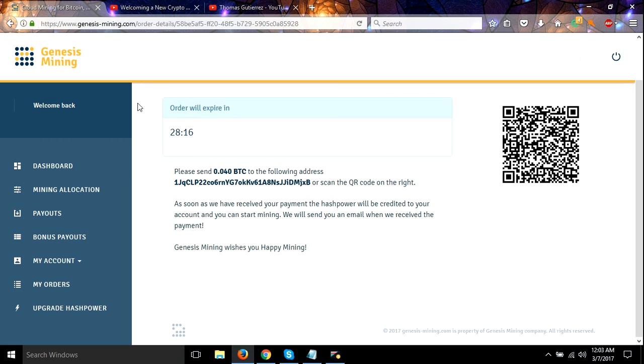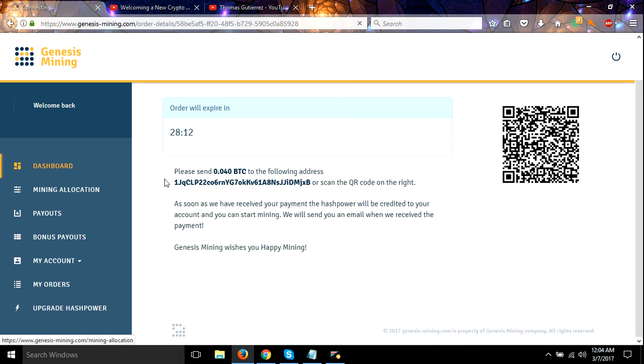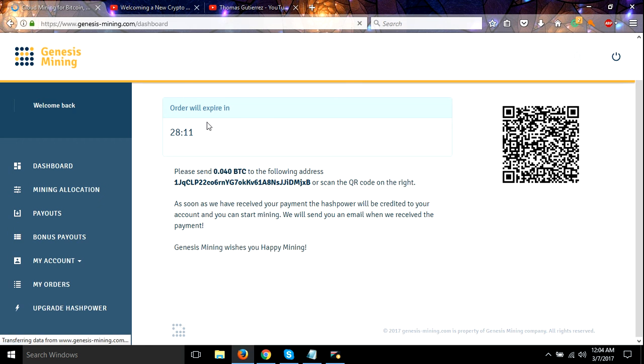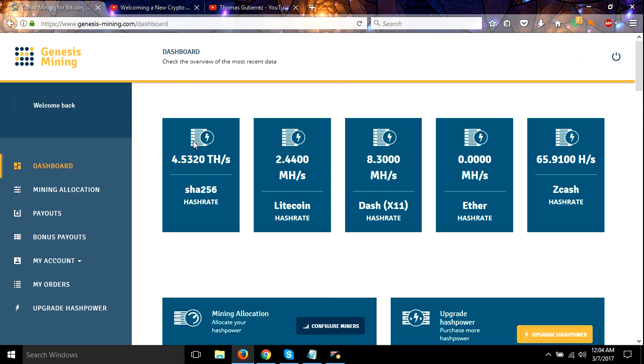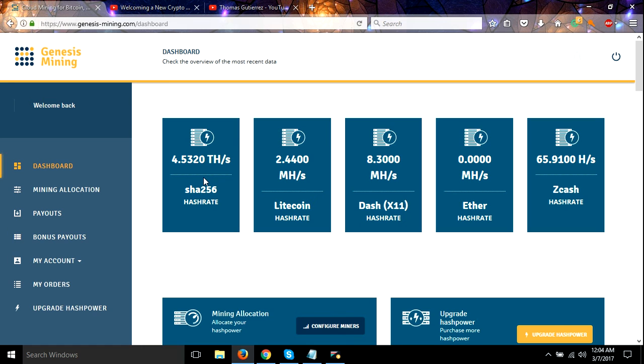Alright guys, got that sent. Let's go over to my dashboard to see if it's updated that. The countdown timer page just doesn't update fast, but my hash power changes right here immediately. So as you can see, I got it. This is higher, my Dash is higher.